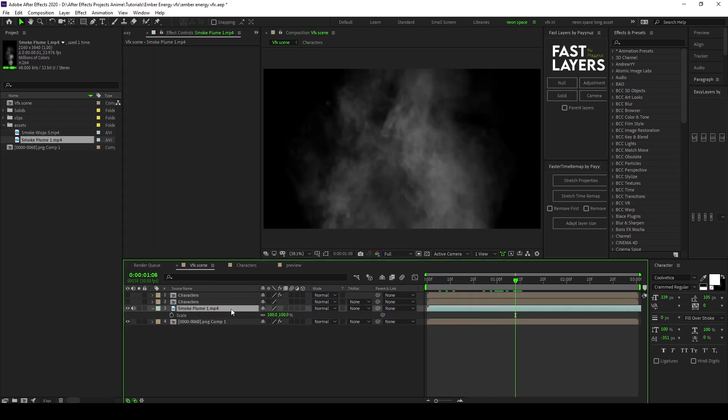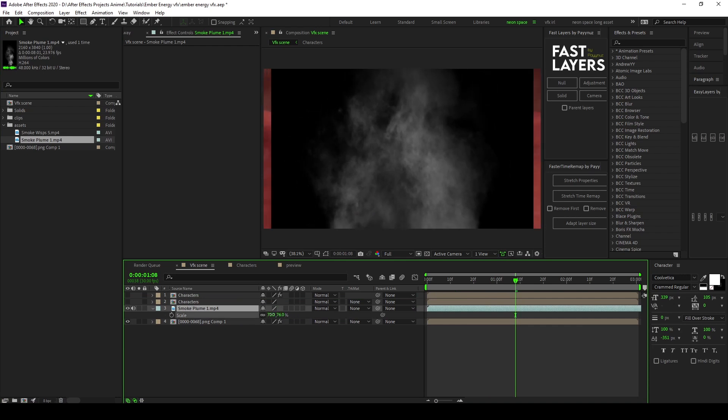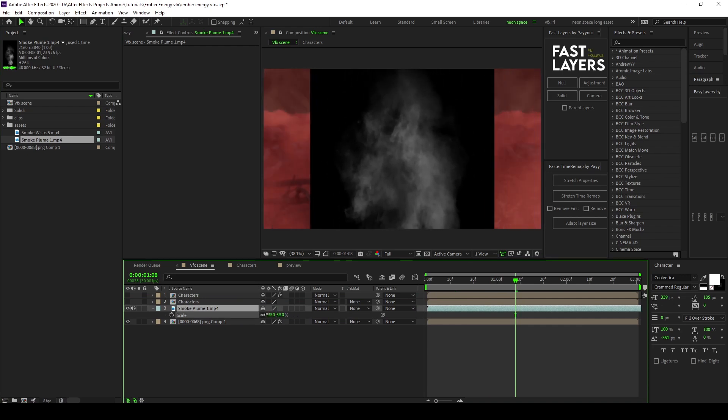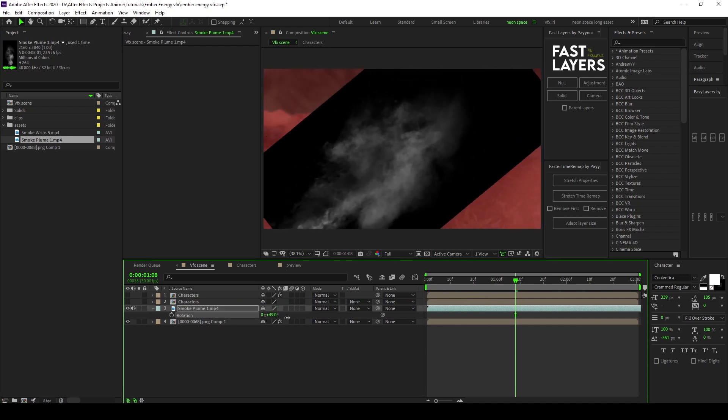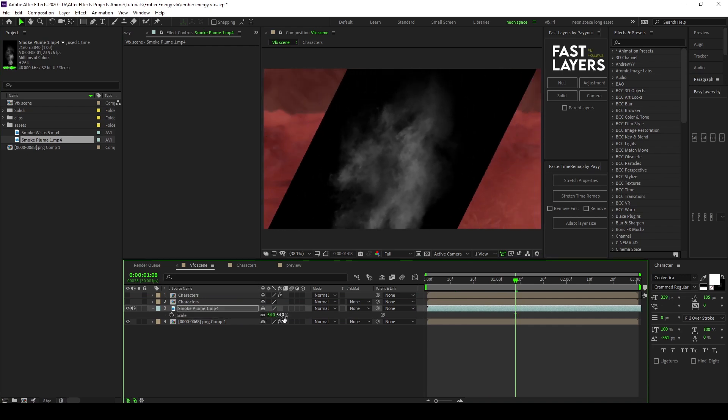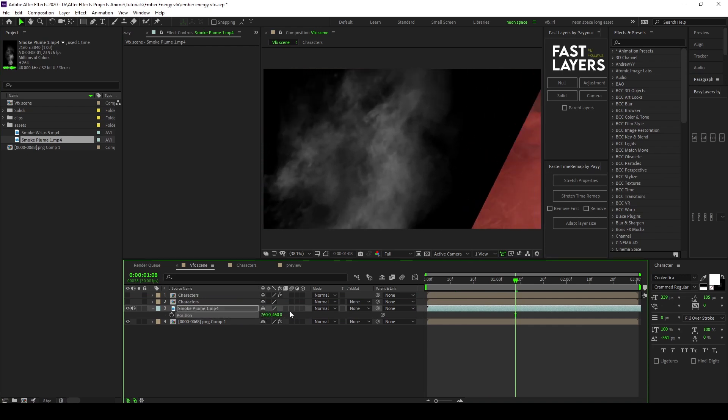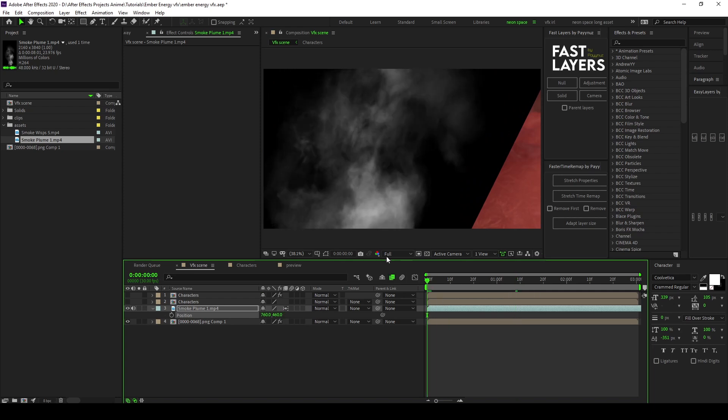Obviously you gotta play around with it. The way I do it is this way and then make sure you turn this on, it makes it so it's like more flowy and smooth.